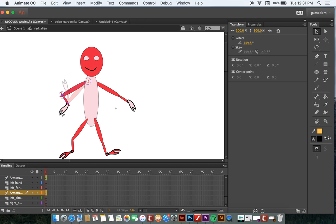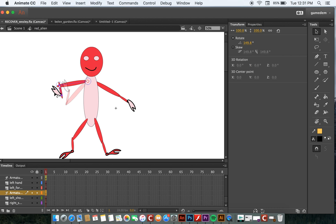Now, some look more realistic than others, especially when you move the joint in an unnatural direction. There are ways to limit the rotation that we can talk about later.